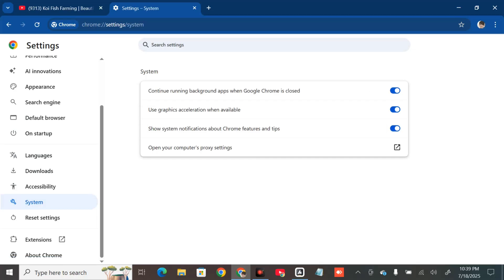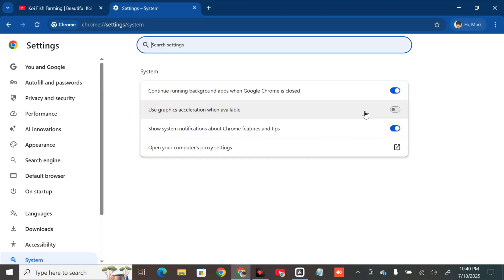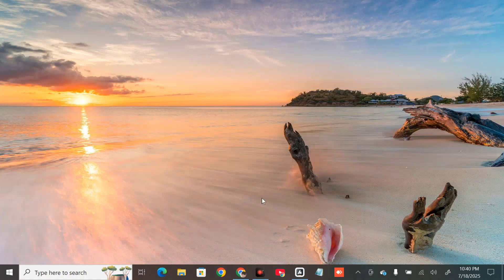On the right side under System, find 'Use graphics acceleration when available' and disable it by toggling the button to the left. Once turned off, click Relaunch to apply the changes. After relaunching, the setting will now be disabled.